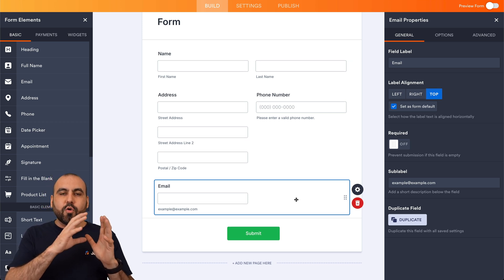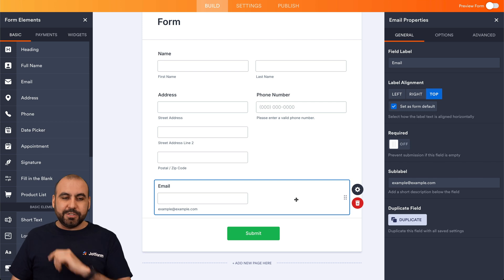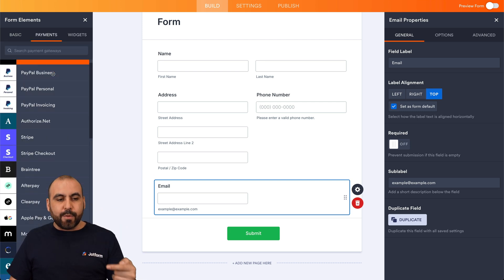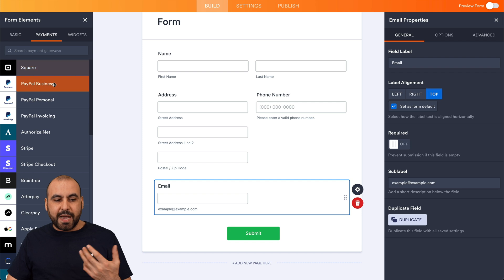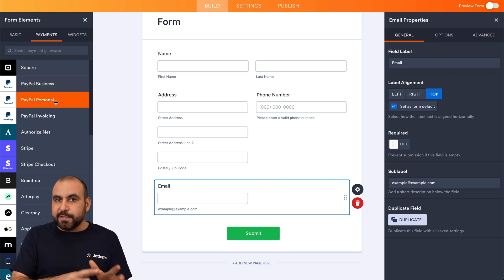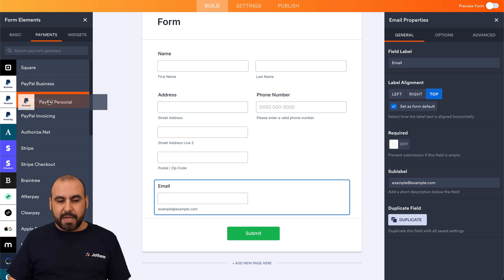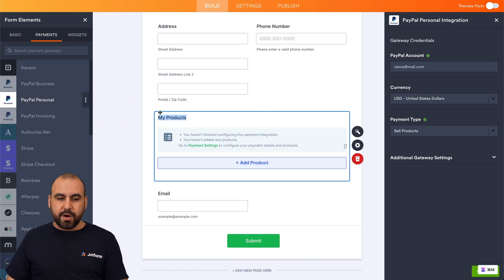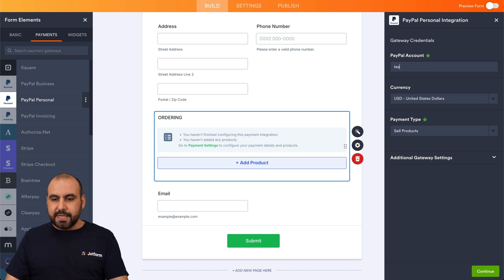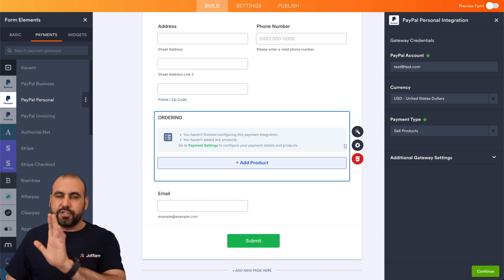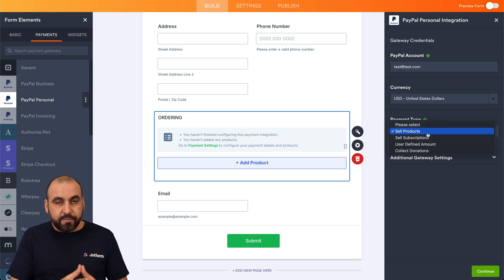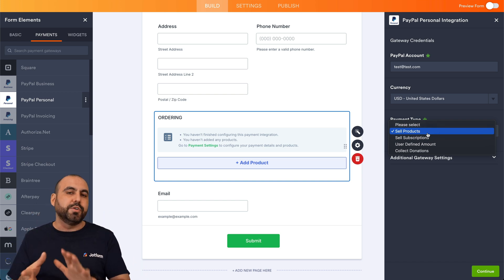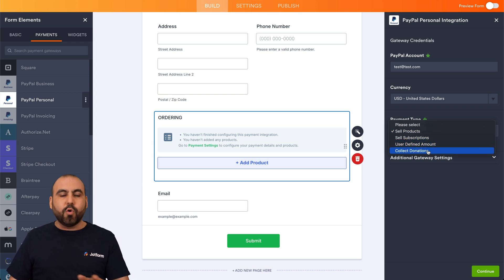Now we're going to add our payment gateway to add our products. Go into the payment section — there are several available payment gateways we can start using right away to receive payments for food orders. I'm going to add PayPal Personal for testing purposes, but once you connect to any of these payment gateways the rest will be the same. Just add your email, select the currency, and for payment type we're going to sell products. There are also other options like subscriptions, defined amount, or collect donations.